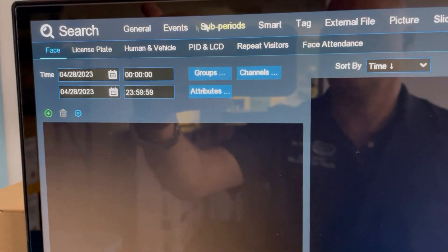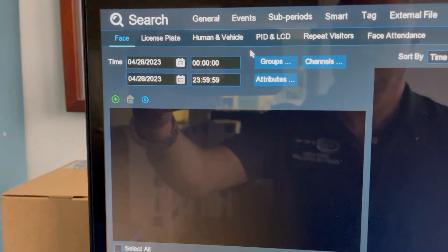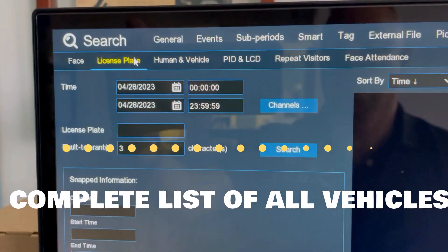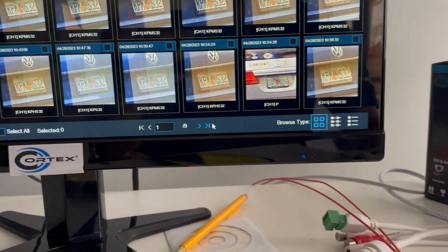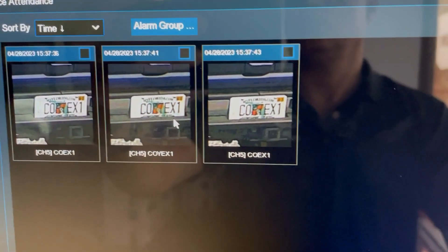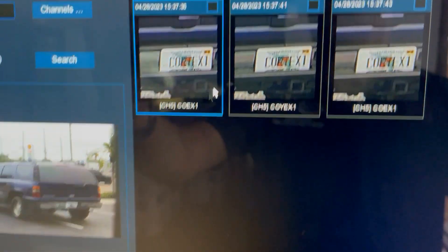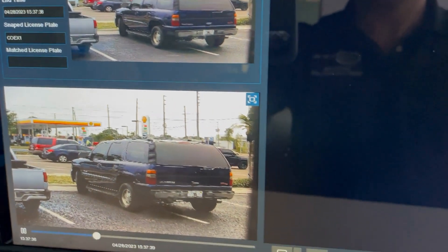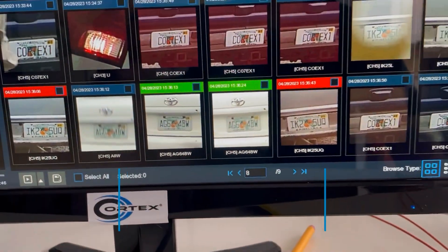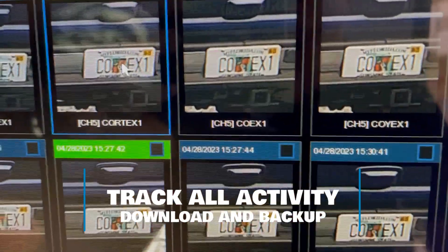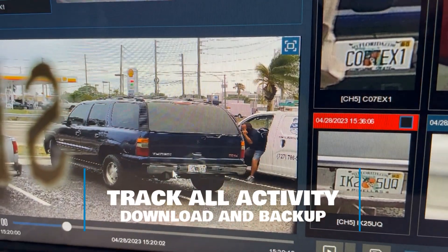We're going to do an AI-based search — we're just going to select drive. We've got a license plate. It shows you all the plates that have been read for the day. We're going to click on the plate and show you the video of the plate.